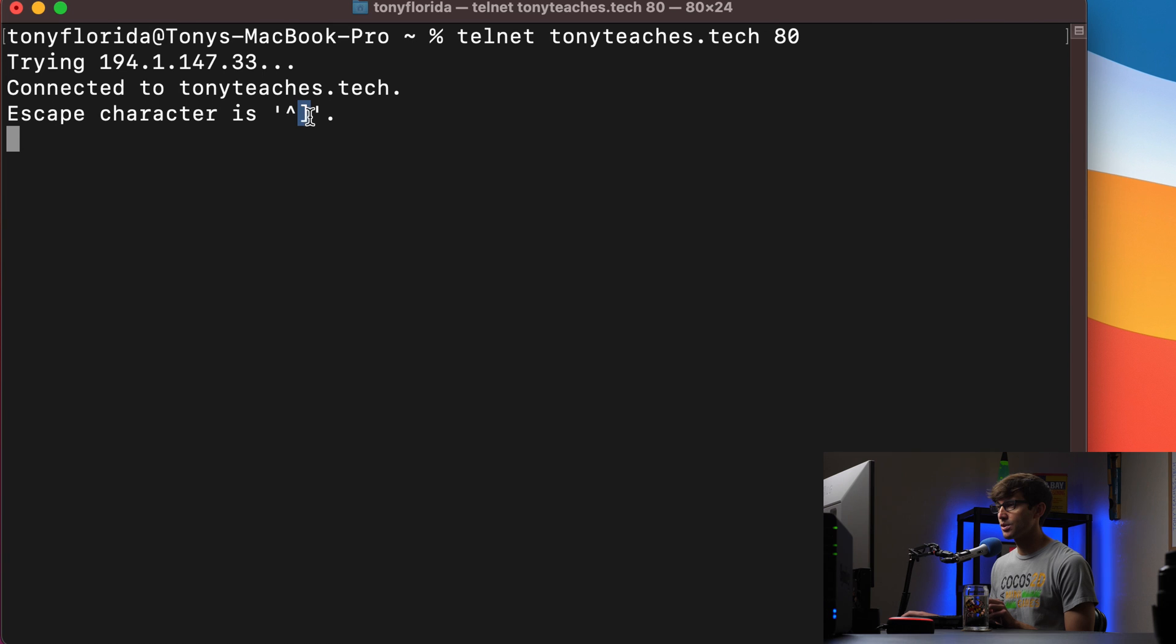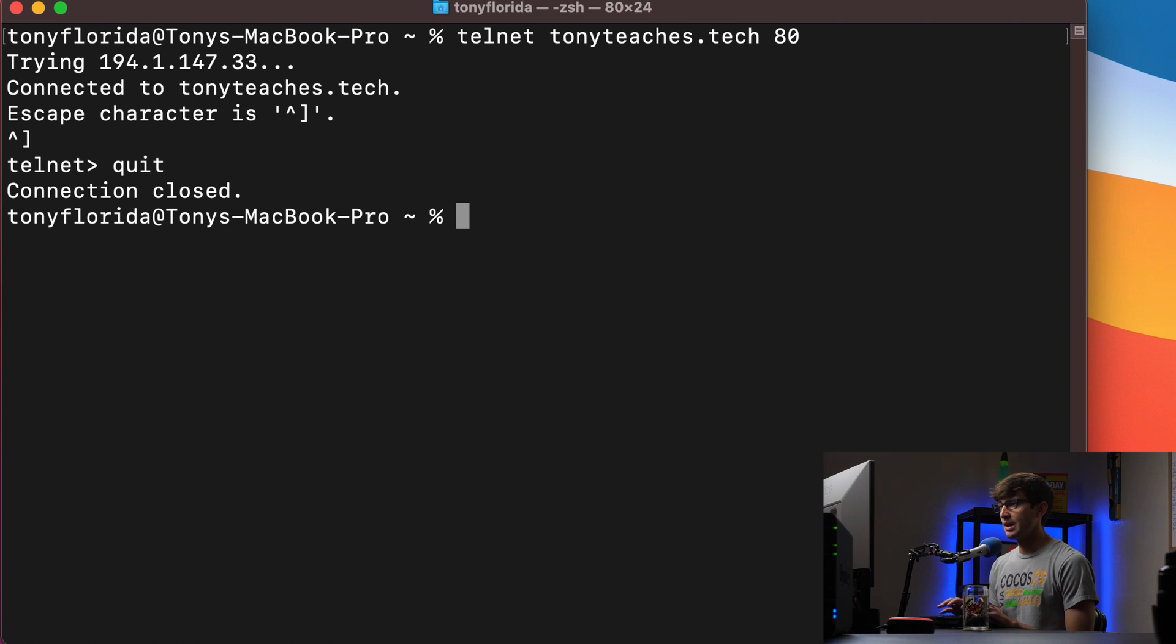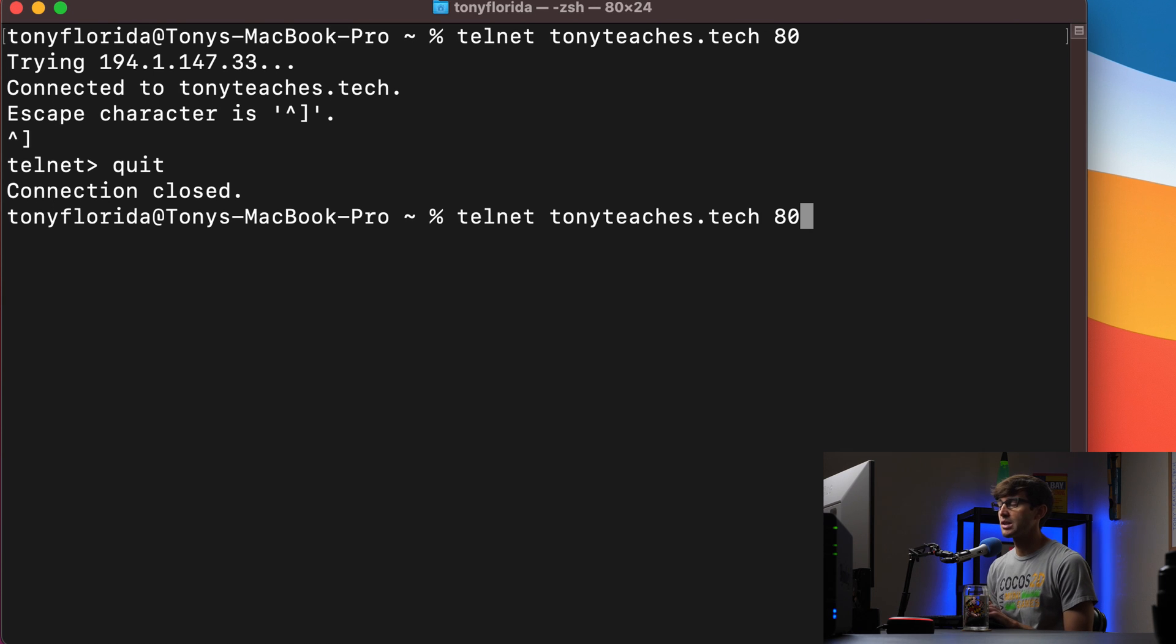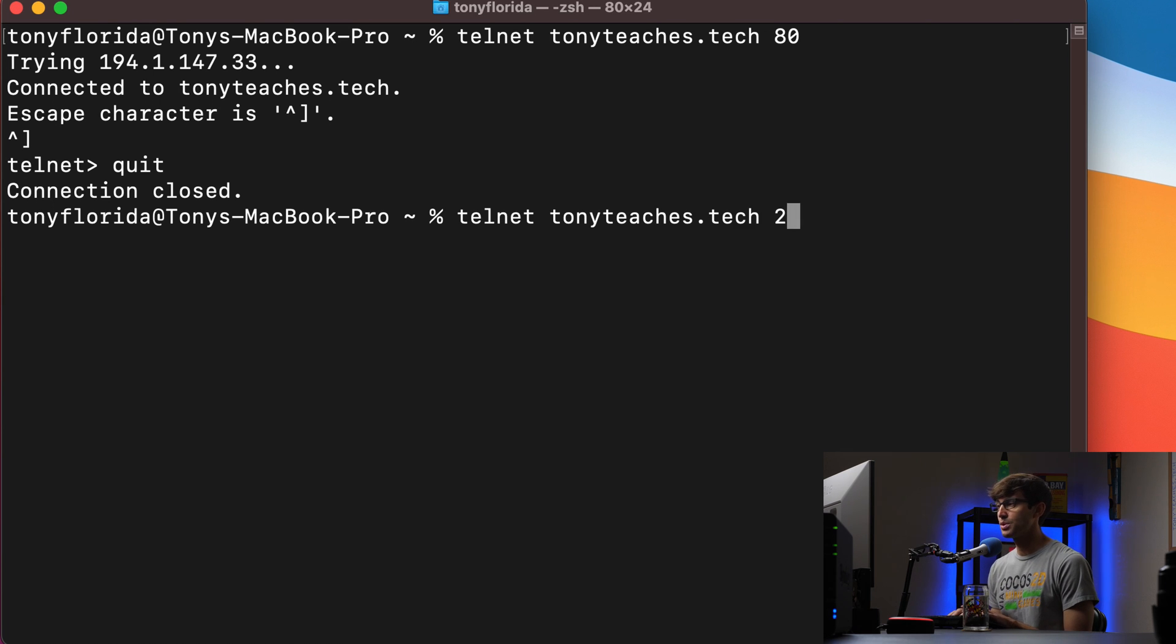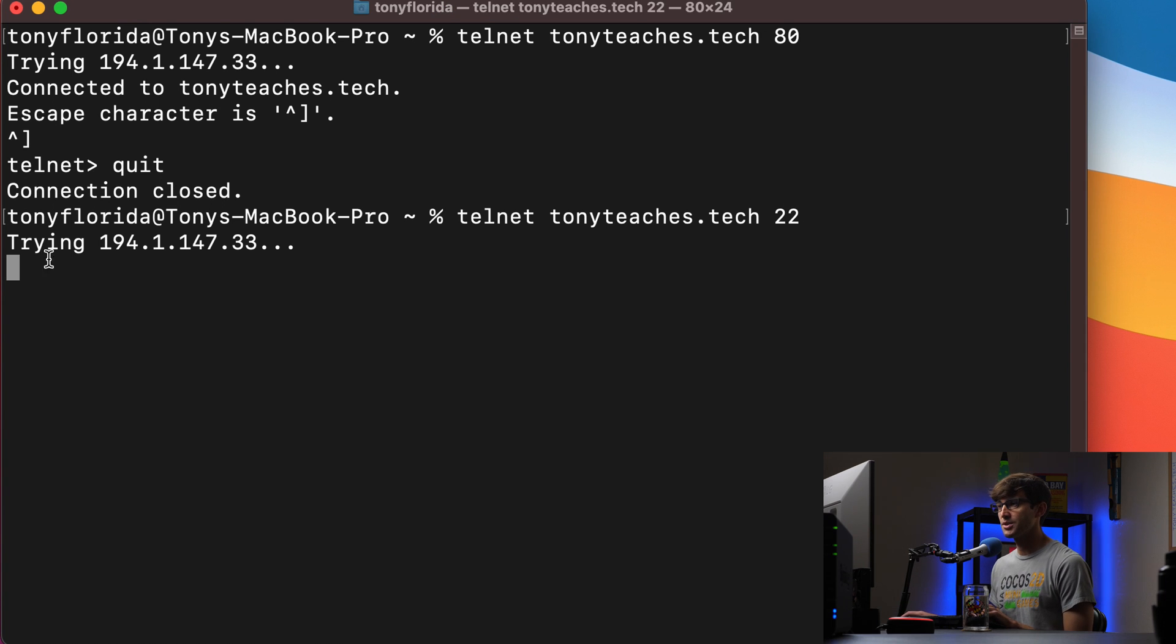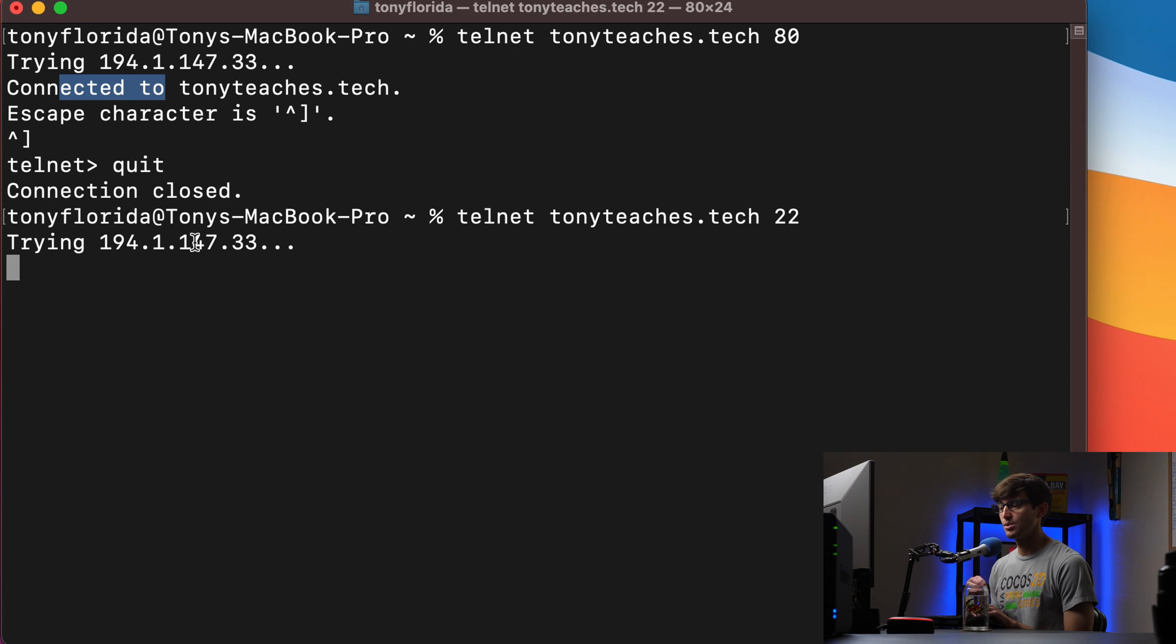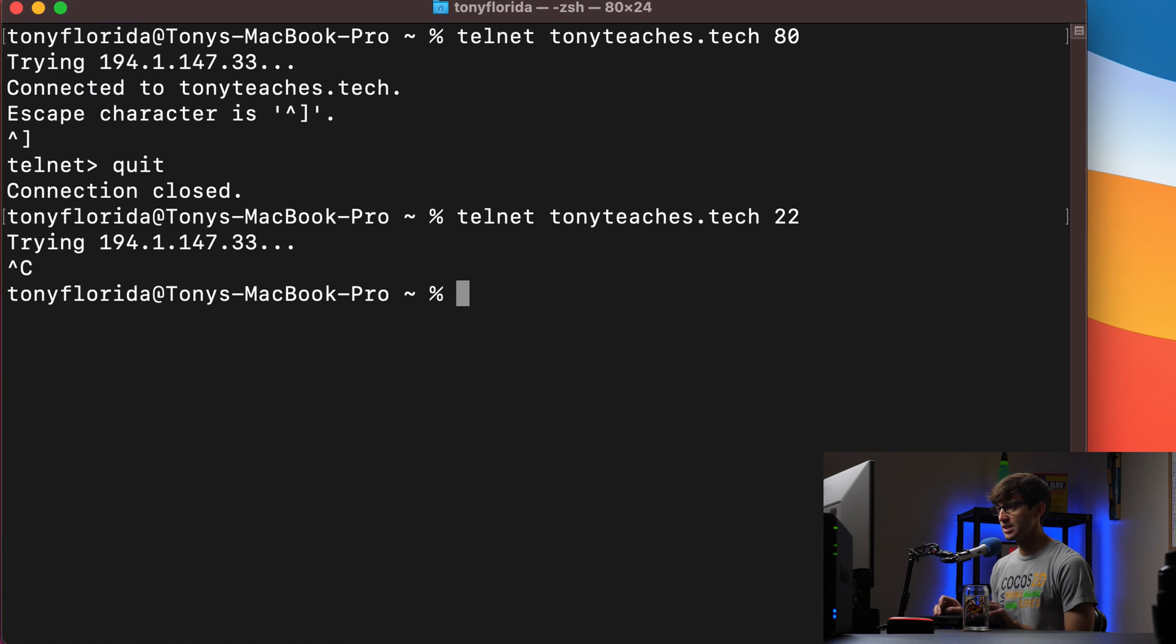So we can get out of here with control close square brackets and then type in quit. Now let's test a port that we know is closed. So instead of port 80, let's test the SSH port which is port 22. Hit enter and you'll see that we never see the connected to message that we saw up here. It's trying the IP address associated with the domain name and it's just going to sit there until you cancel out of it. So to get out of it again, control C and then you're back to your terminal window.